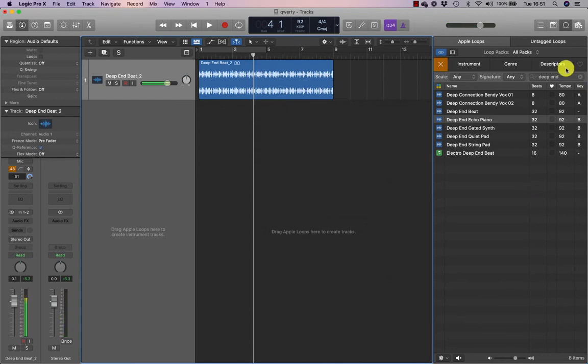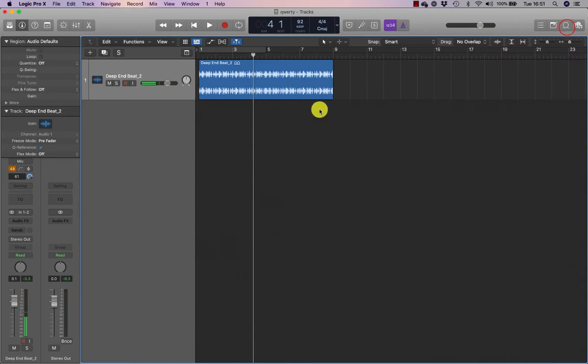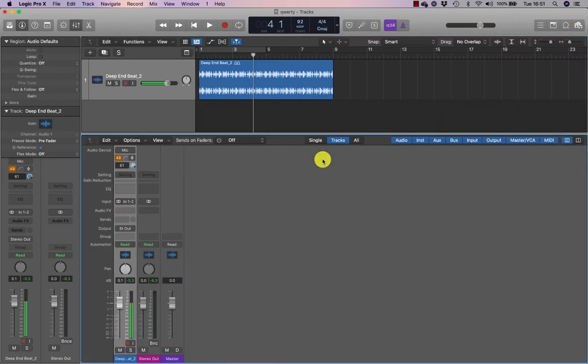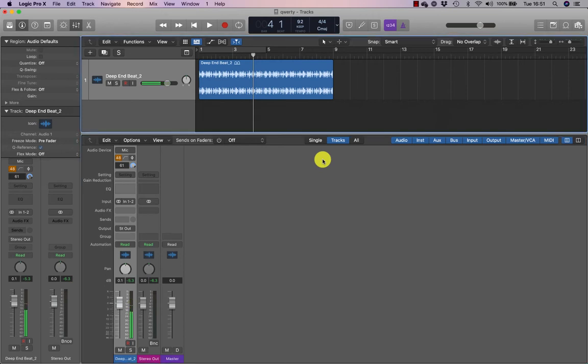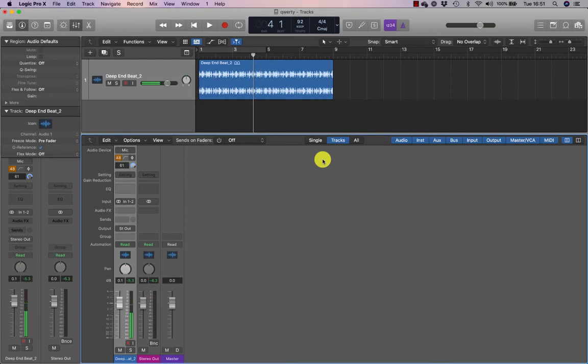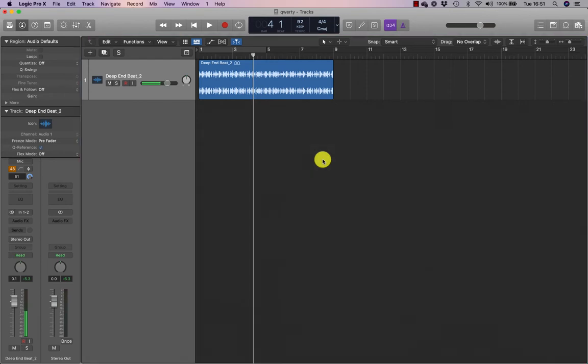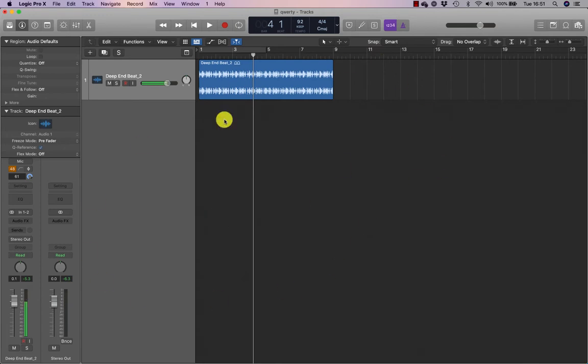If the loop browser is closed, and let's say the mixer is open, then again, you're toggling between two different key focus windows. And when there's no key focus shown, it means that the tracks area has the key commands.